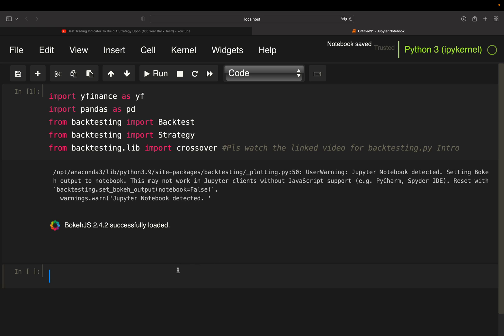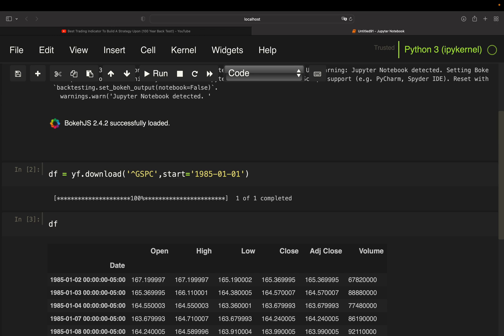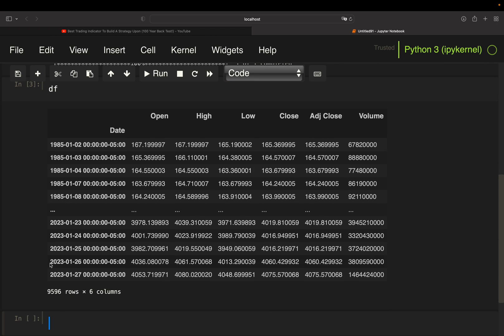First step, getting data for the S&P 500. It's using yf.download, providing the ticker symbol for the S&P 500, which is caret-GSPC, and we are starting the data pool in the beginning of 1985. With that, we're getting a data frame containing open, high, low, close data from 1985 until the last trading day, which is basically today. So this is our data we will feed into our backtest.